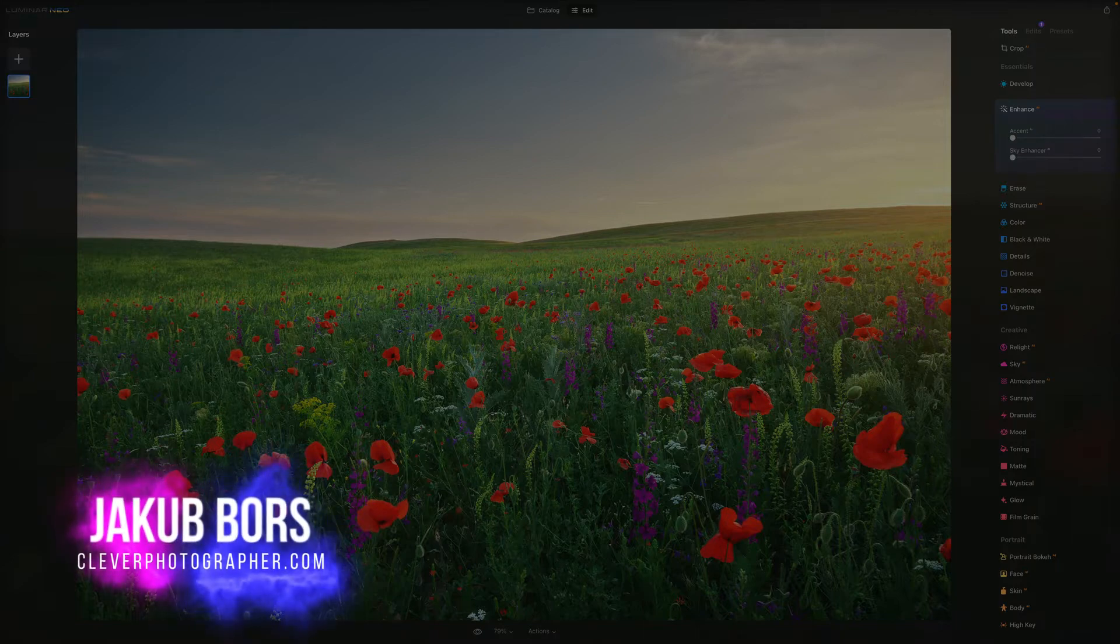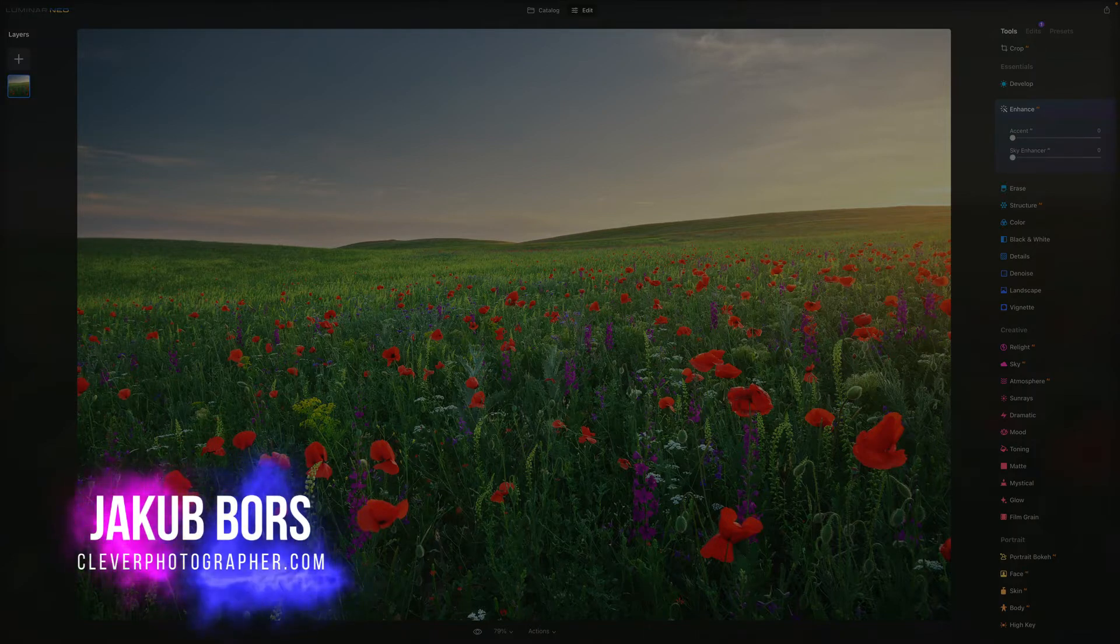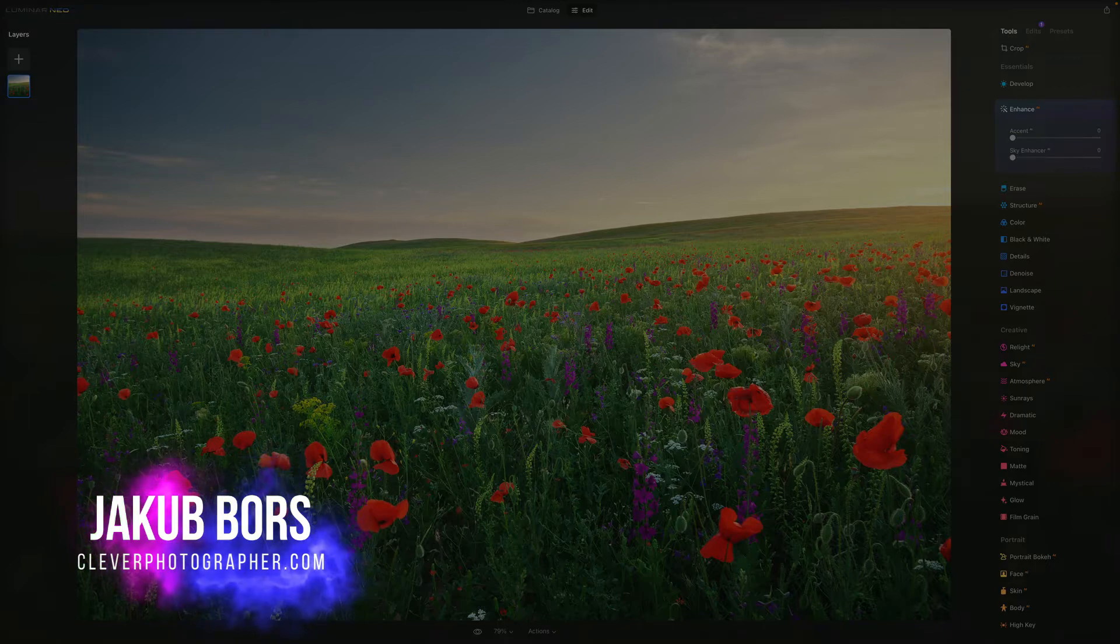Now if you've never been here before, my name is Jacob Bors and I'm a professional photographer based in West Sussex, England.